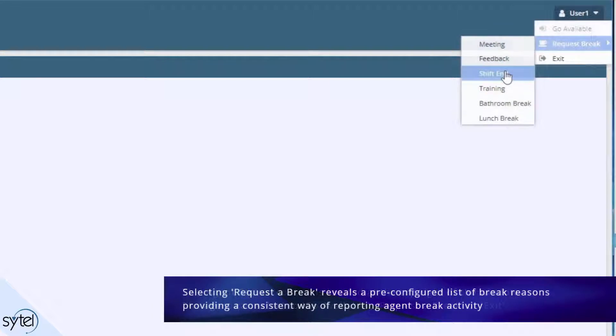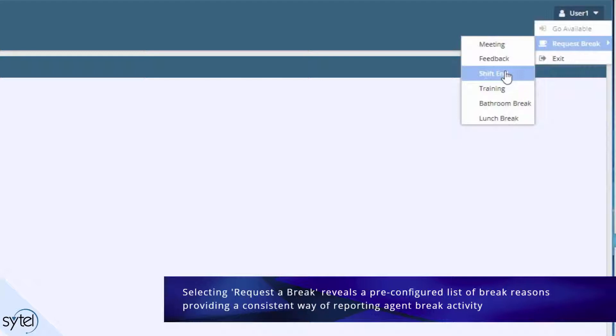Selecting request a break reveals a pre-configured list of break reasons which provides a consistent way of reporting agent break activity.